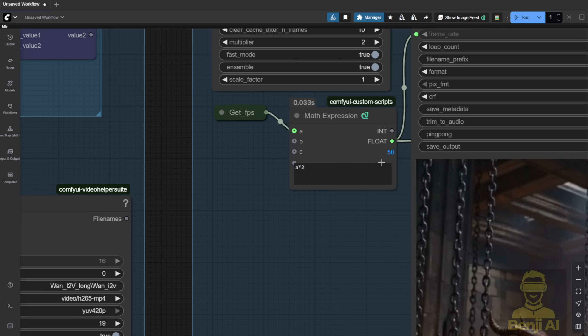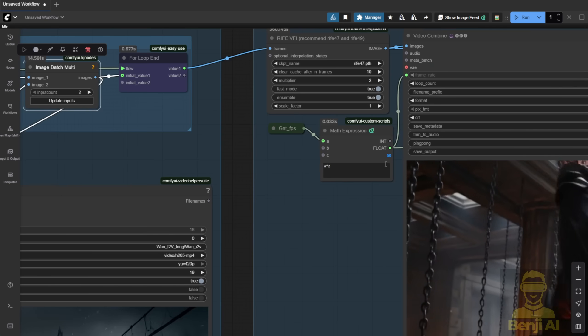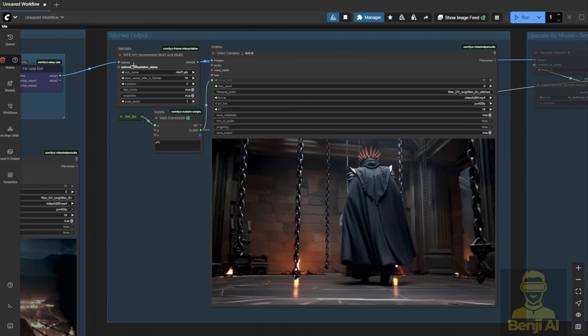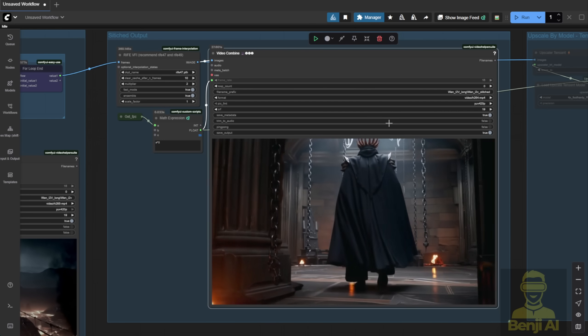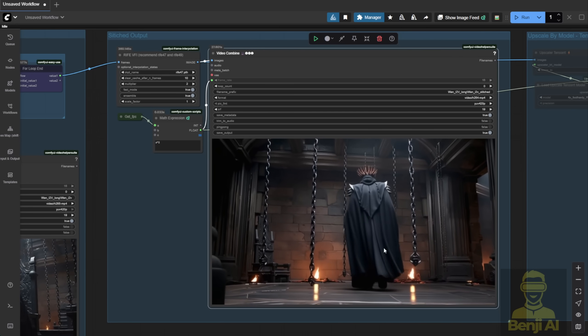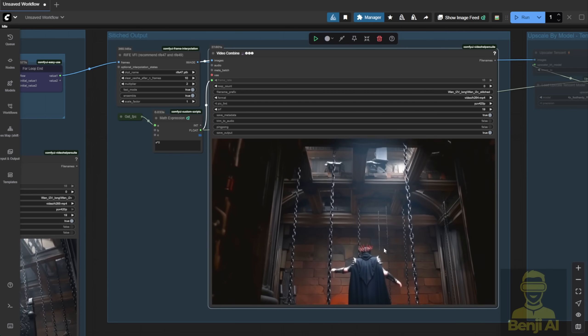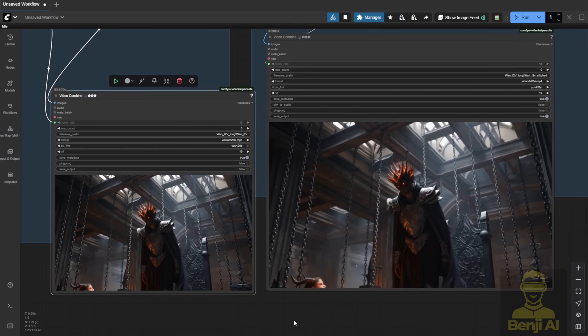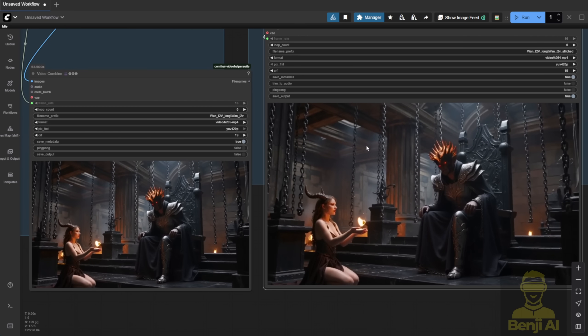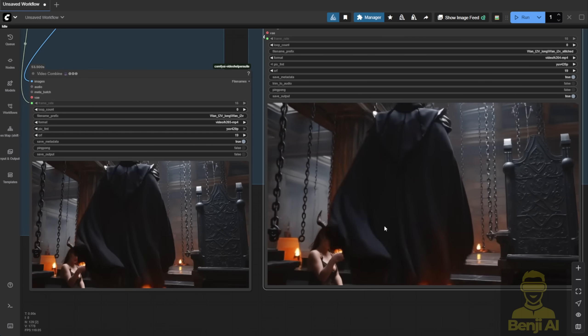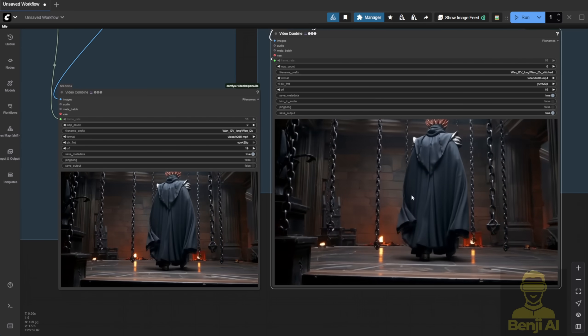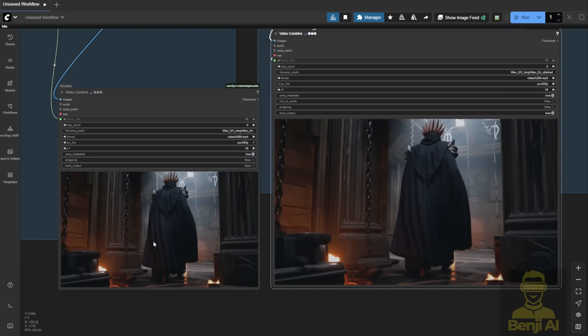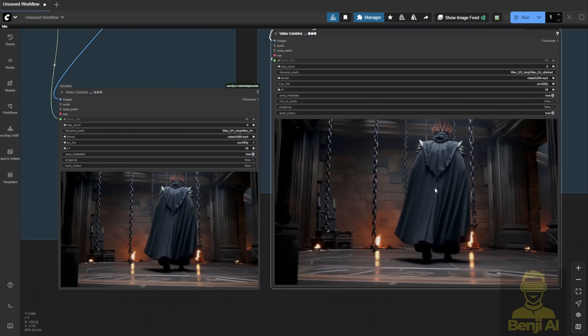Finally, frame interpolation. This is where I double the FPS. My base is 25 FPS, so interpolation brings it to 50. Sometimes I set the base to 30 FPS, then interpolate to 60. That gives you ultra-smooth motion. You can see the difference. On the left, 25 frames per second. On the right, 50 frames per second. The demon king's walk, the camera movement, everything. It's way smoother.